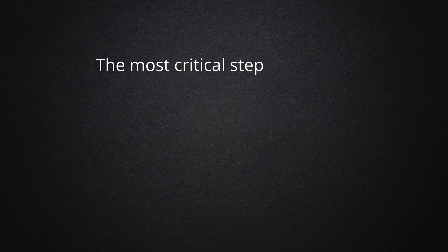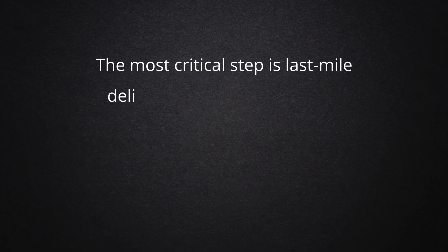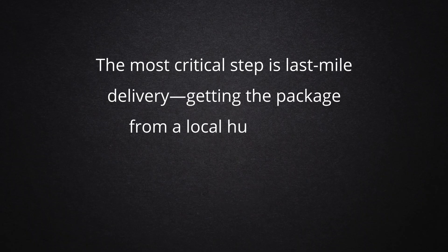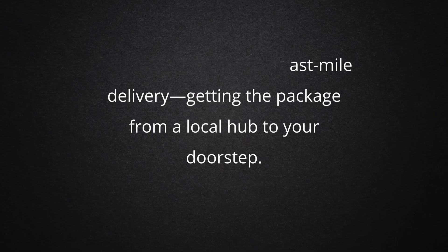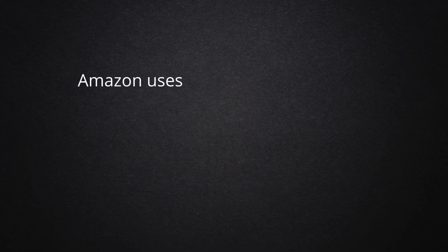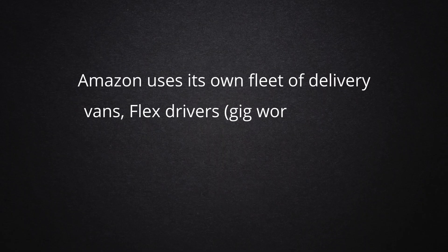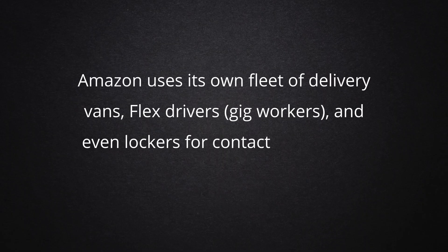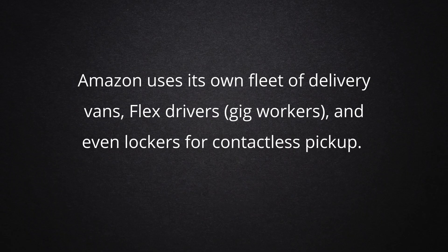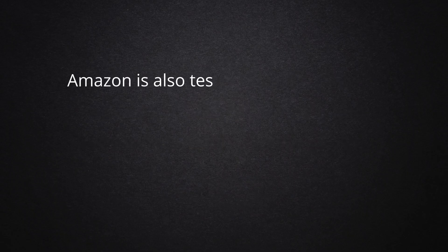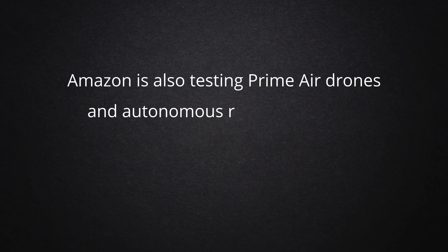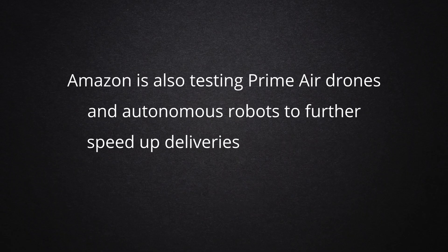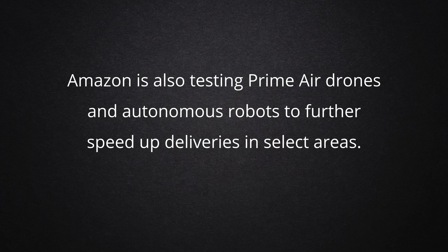The most critical step is last mile delivery, getting the package from a local hub to your doorstep. Amazon uses its own fleet of delivery vans, flex drivers, gig workers, and even lockers for contactless pickup. Amazon is also testing Prime Air Drones and autonomous robots to further speed up deliveries in select areas.